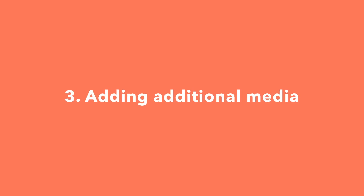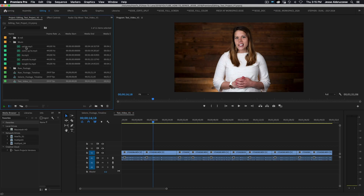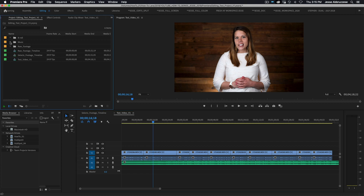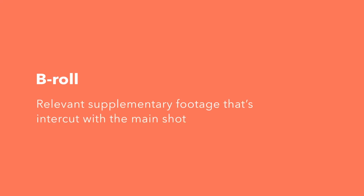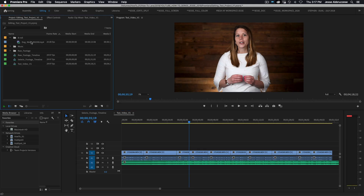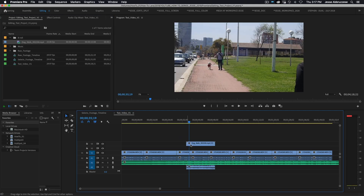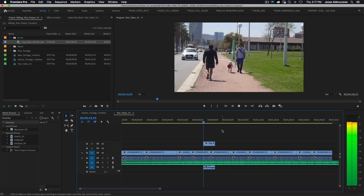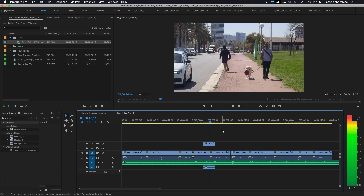Step three: adding additional media. Now you can add stills, music, animated graphics, or b-roll to your edit. This is the fun part — feel free to get creative here, but try to solve for the viewer by keeping the quality and tone of the additional media consistent with the look and feel of the raw footage. One thing to note: b-roll is relevant supplementary footage that's intercut with the main shot. For example, if you have a person on camera talking about dogs, a b-roll shot could be a cutaway to someone walking their dog. Adding b-roll will help make your edit more dynamic and engaging for the viewer.